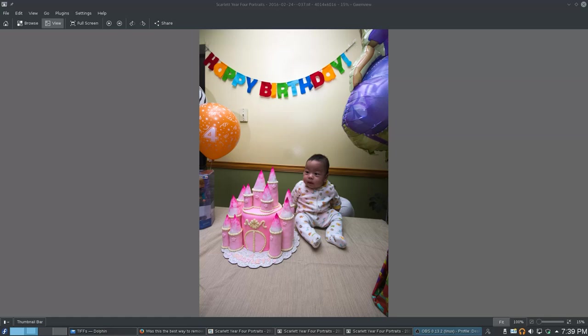Hello, so I wanted to share with you how to remove an object from a photo, a large object from a photo in GIMP.